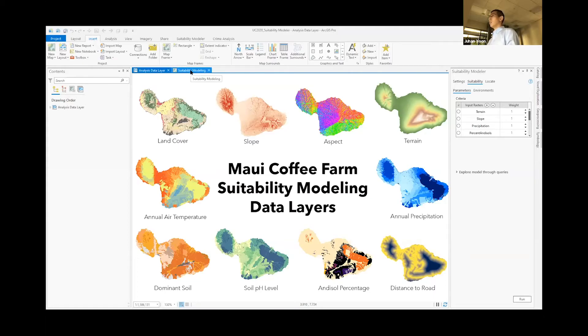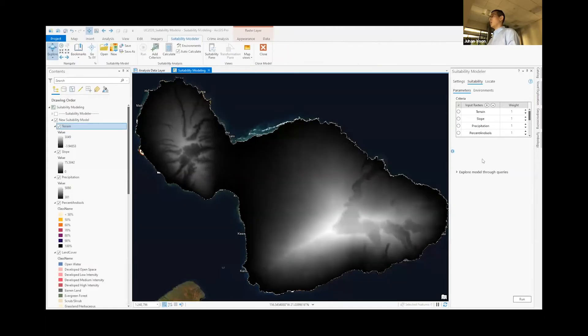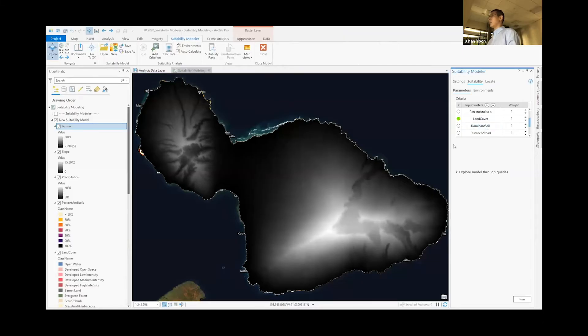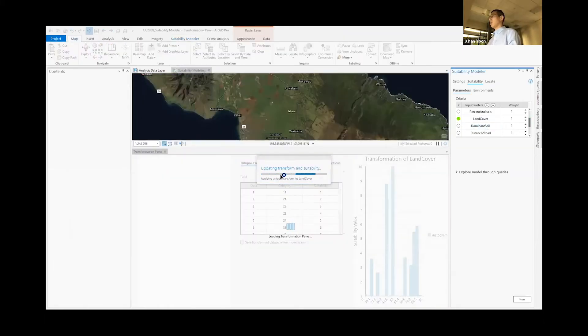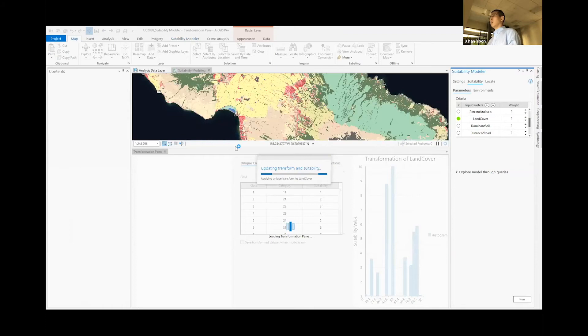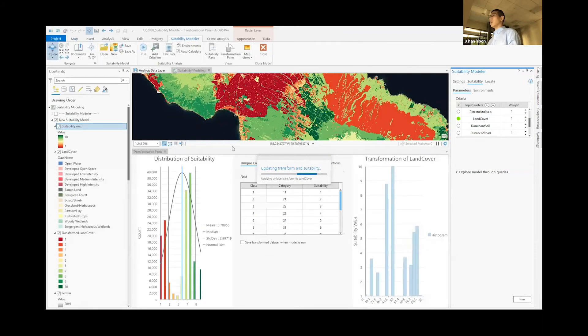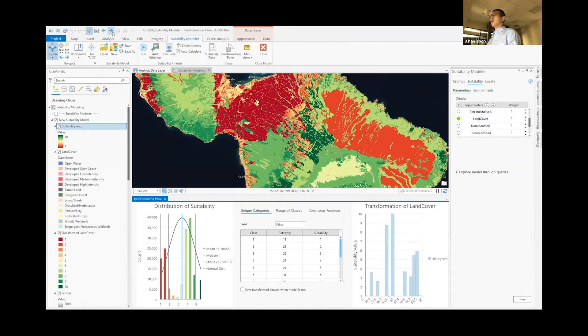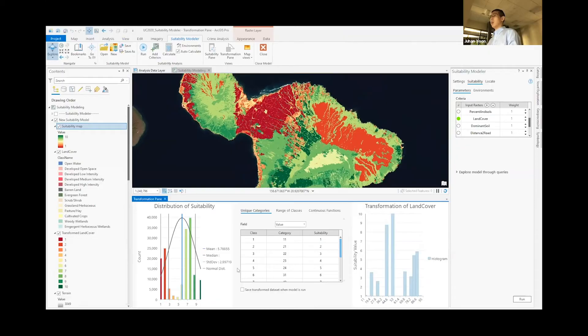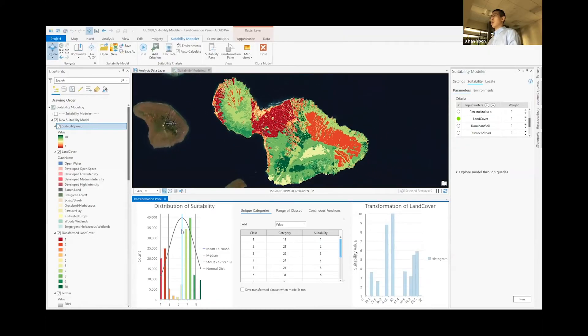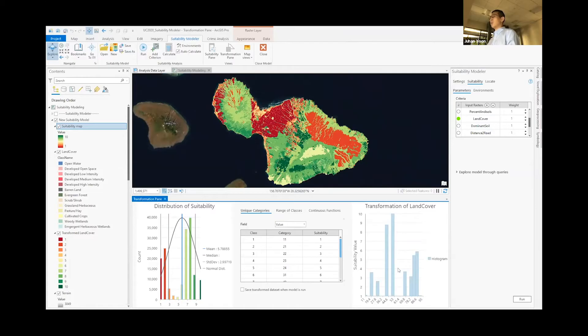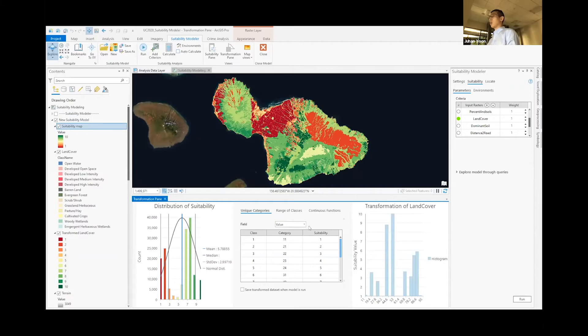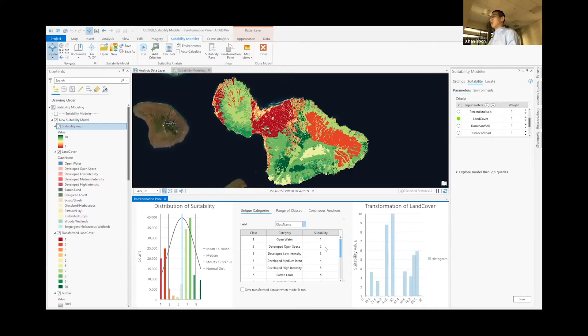So once all of these layers are loaded, we can select any of these and start our analysis. In this case, we'll start with land cover. As I click on the layer, the transformation pane opens and shows us a few more information. This is the distribution of all the pixels for land cover, and this is the distribution histogram of the suitability score for this layer. It automatically recognized that land cover is categorical data and allows me to change the field. We can change it to class name and start changing the values.